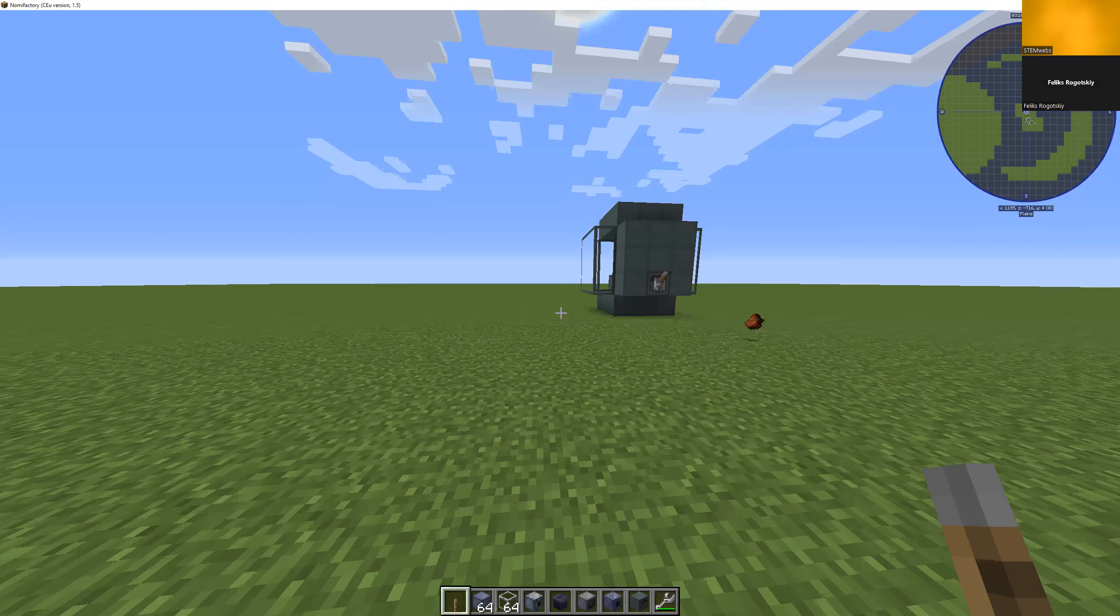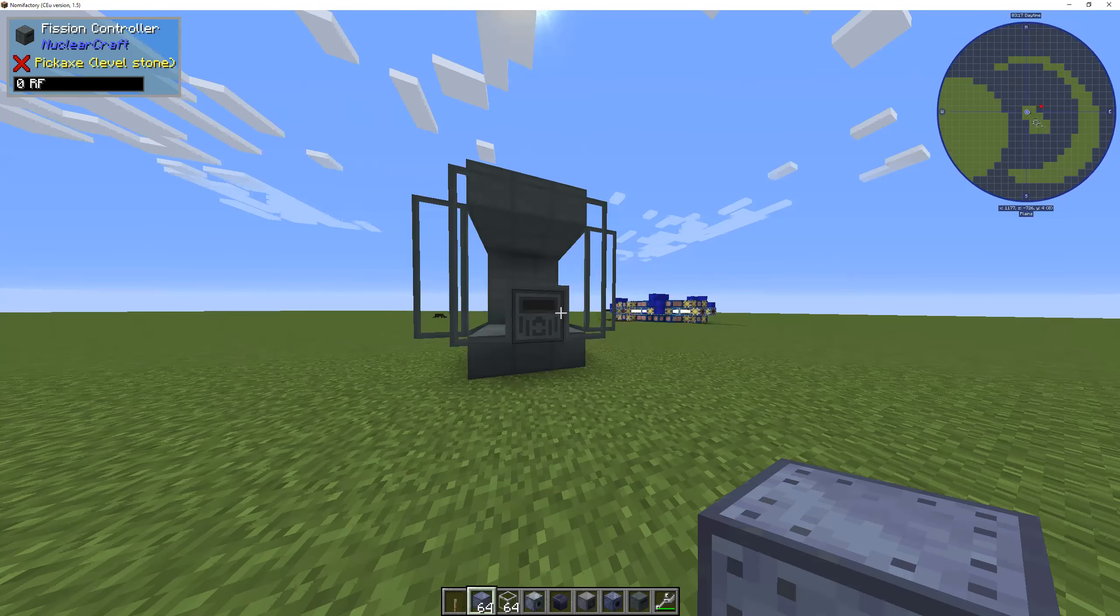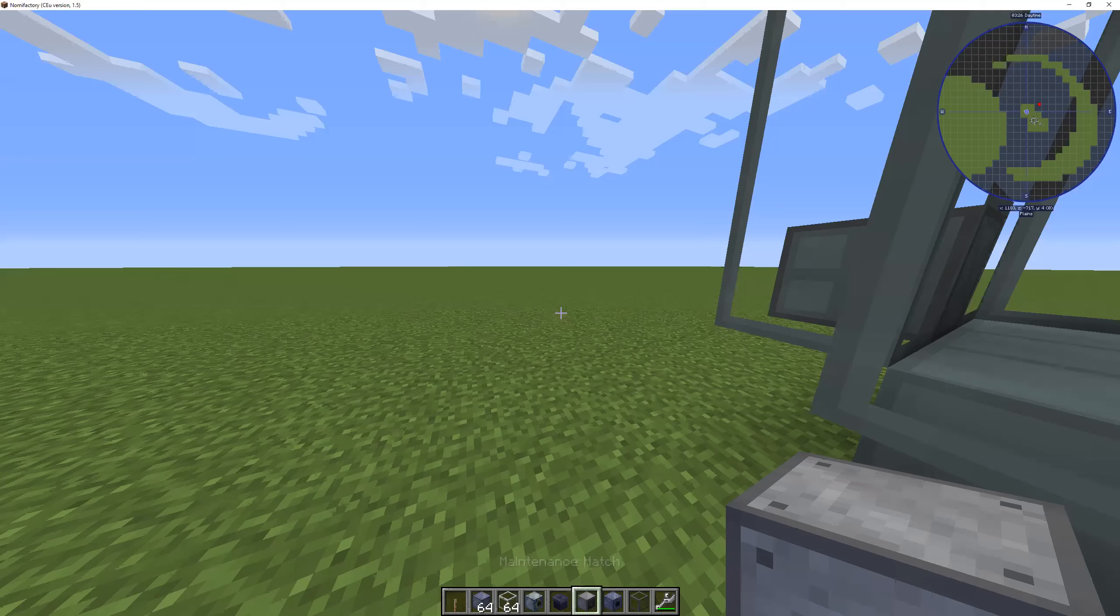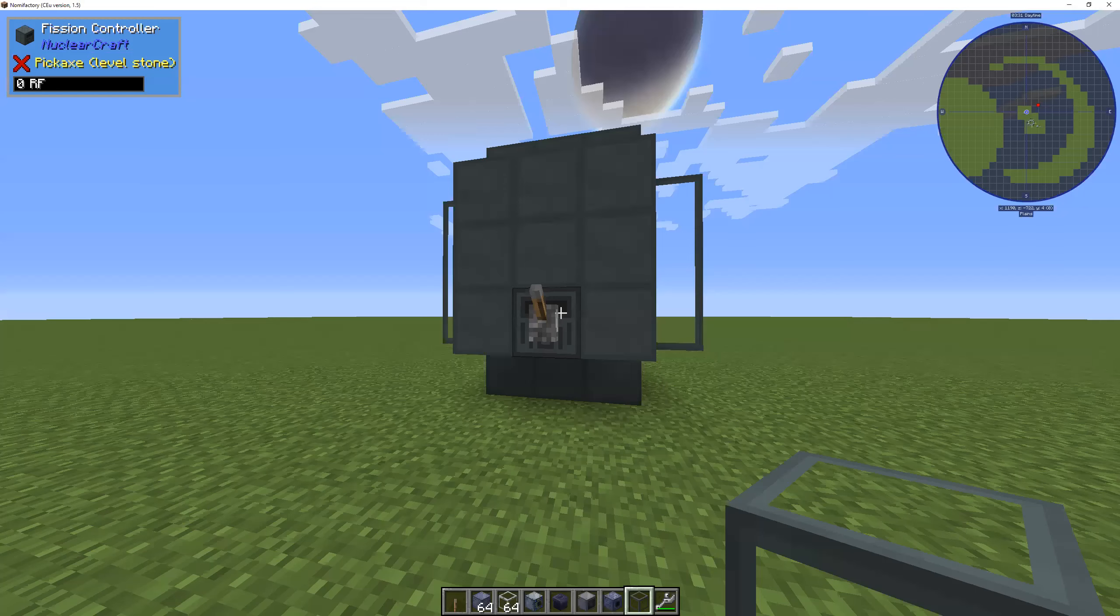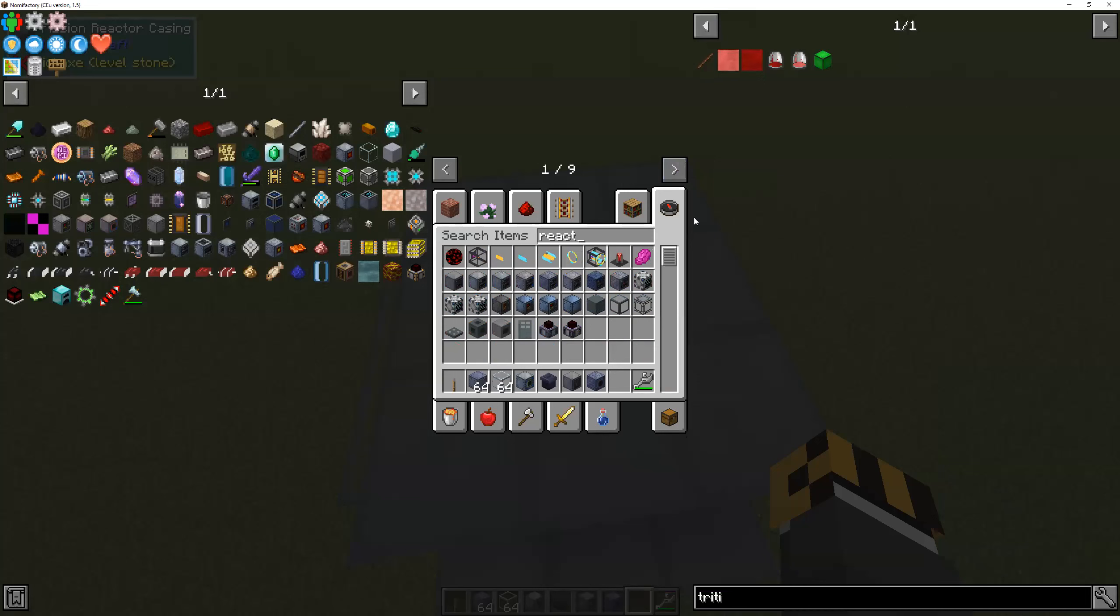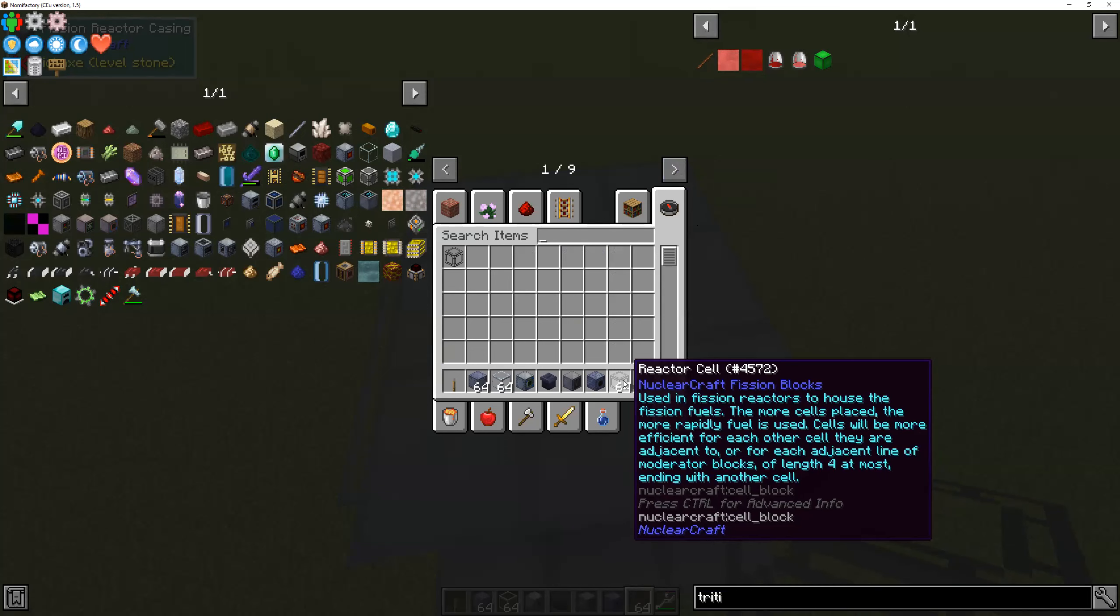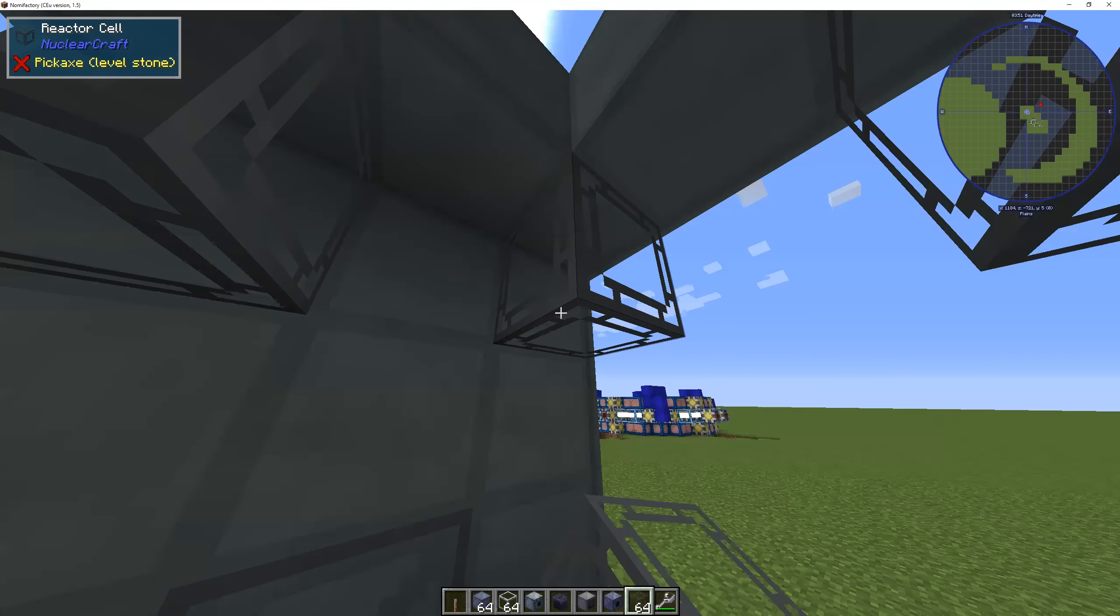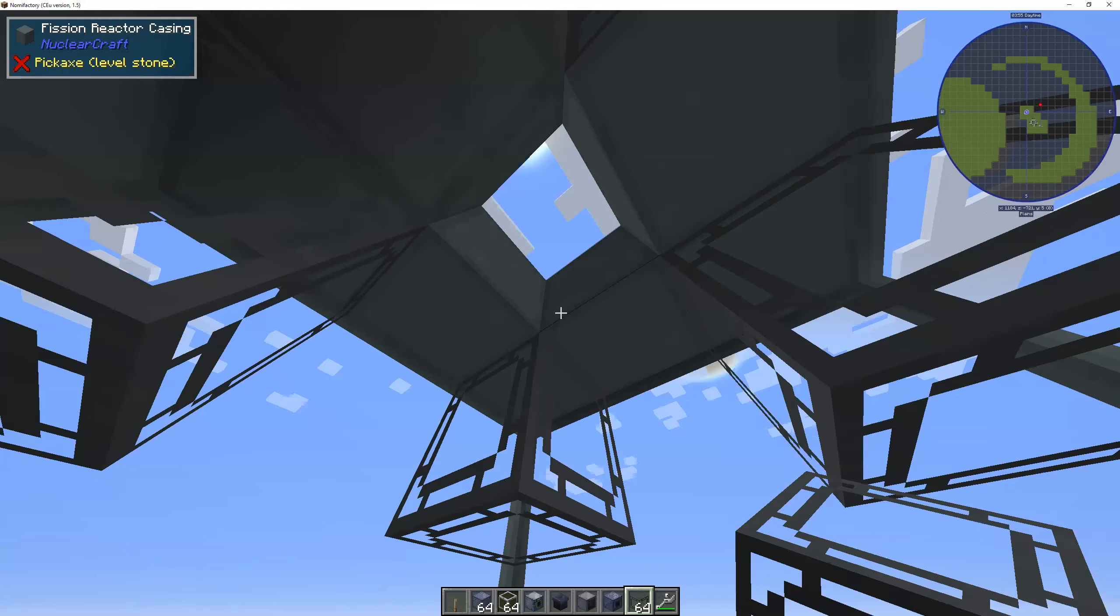This right here is a fission reactor. And pretty much, I can put a reactor cell inside of the reactor and it's used in the fission reactors to house the fission fuels. Essentially, what this means is that in each of these reactor cells is the fission fuel.